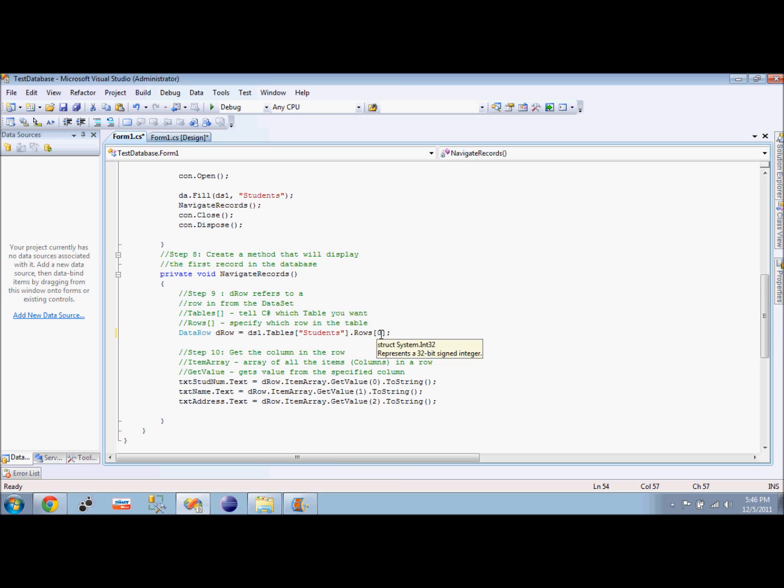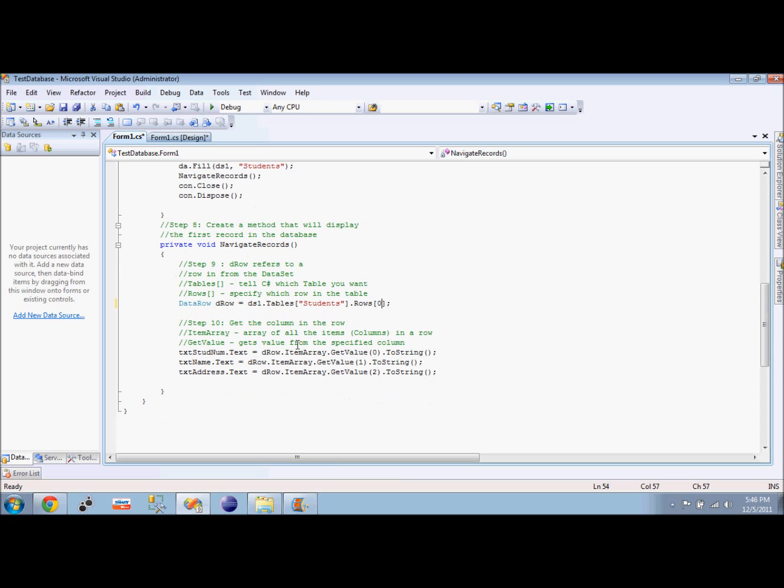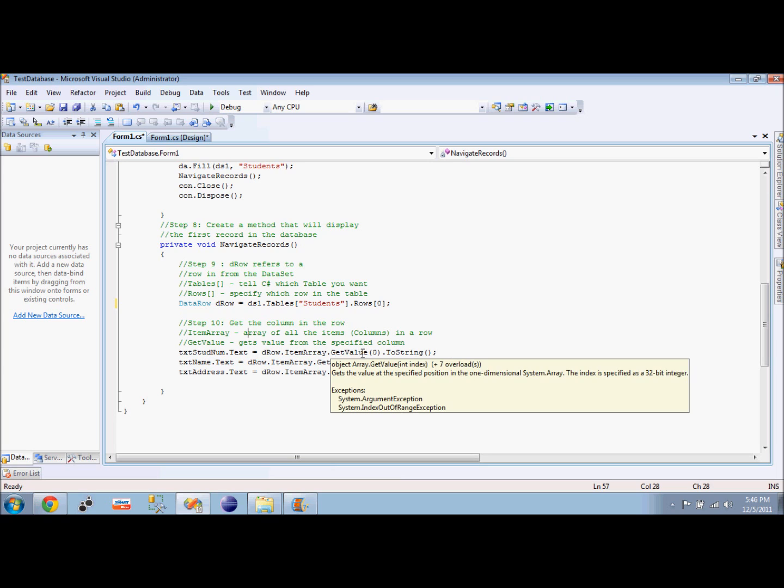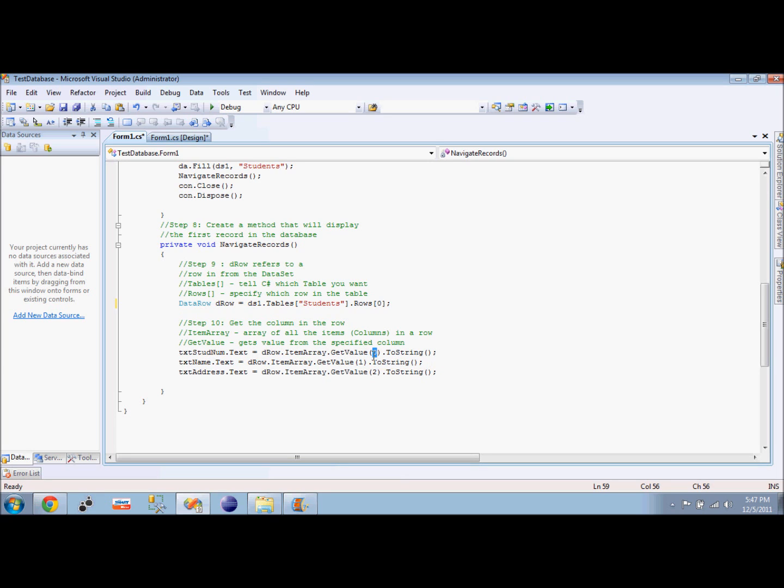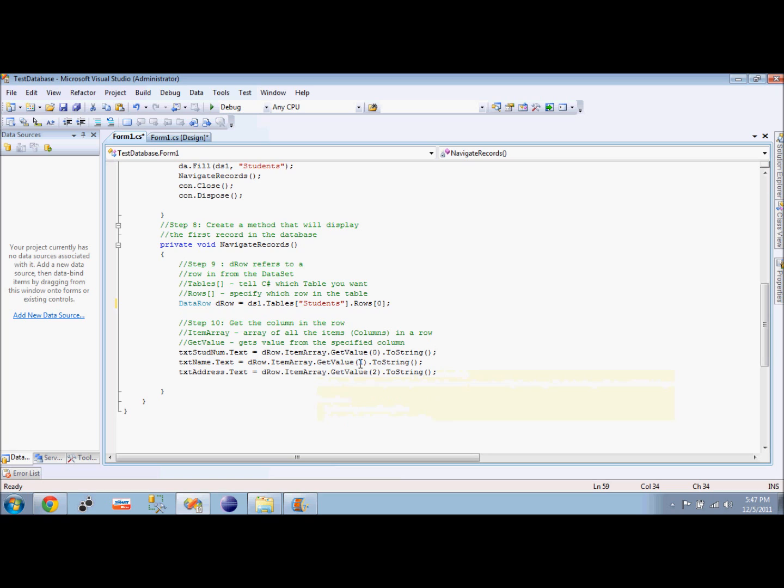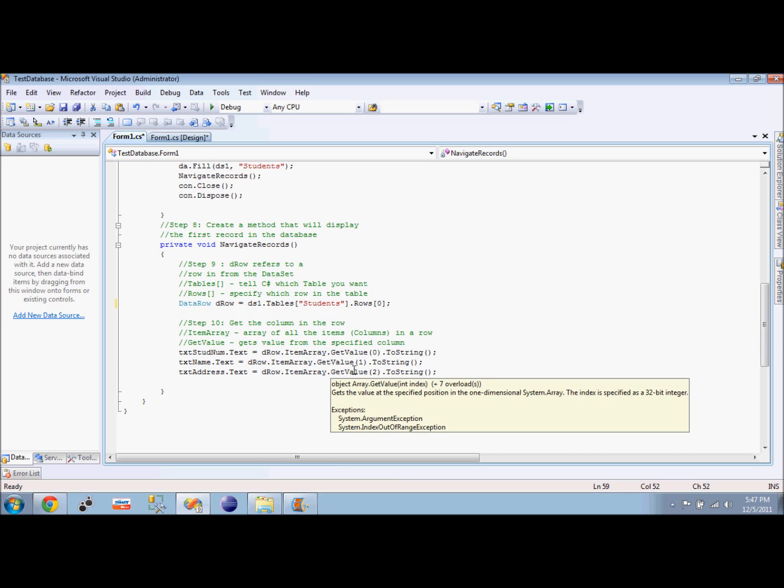I want to select my first row in the students table. Our next step is to get the column. We already have the row, so we will get the values from each column. We have the data row. The item array is the array of all the items or columns in a row. The get value specifies which column we will get the value from. I want to get the first column of this specific row and then convert it to string because we want it displayed in our text box. The text box name will get the second column of our database which is the name, and then the address is our third column.